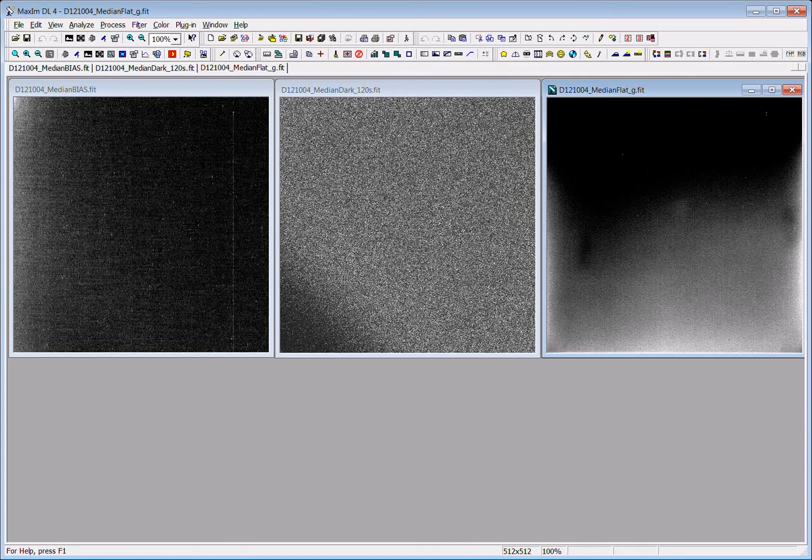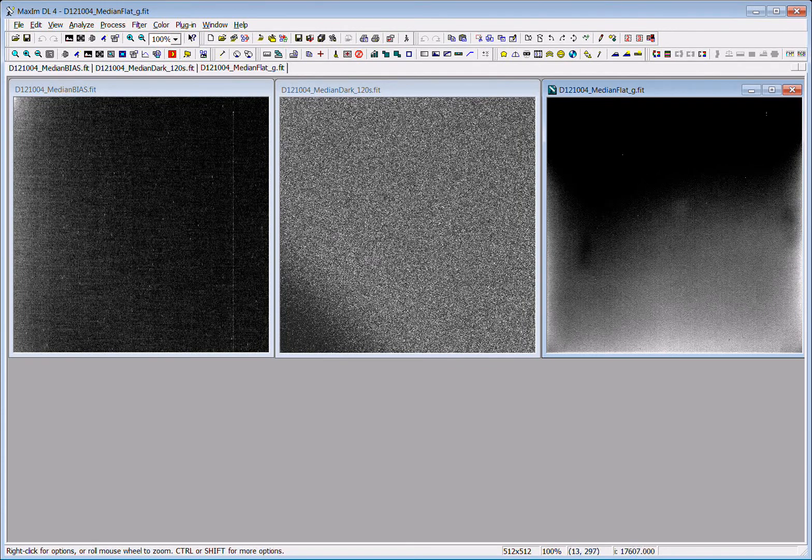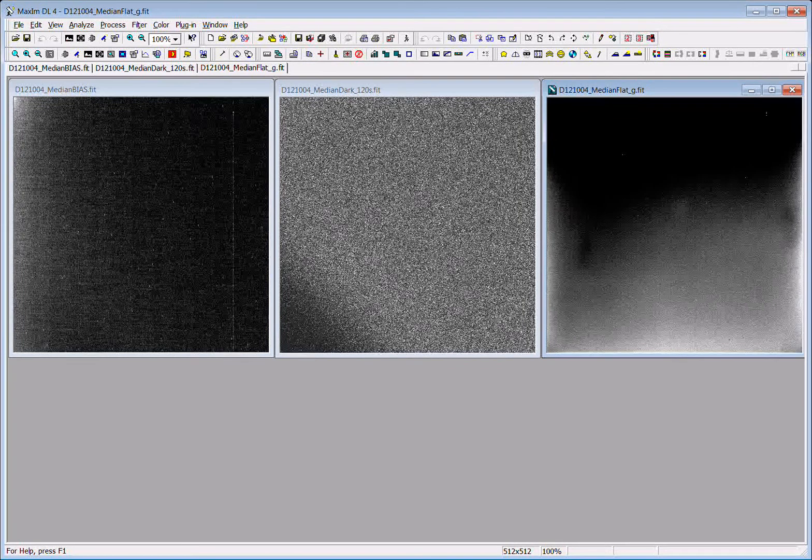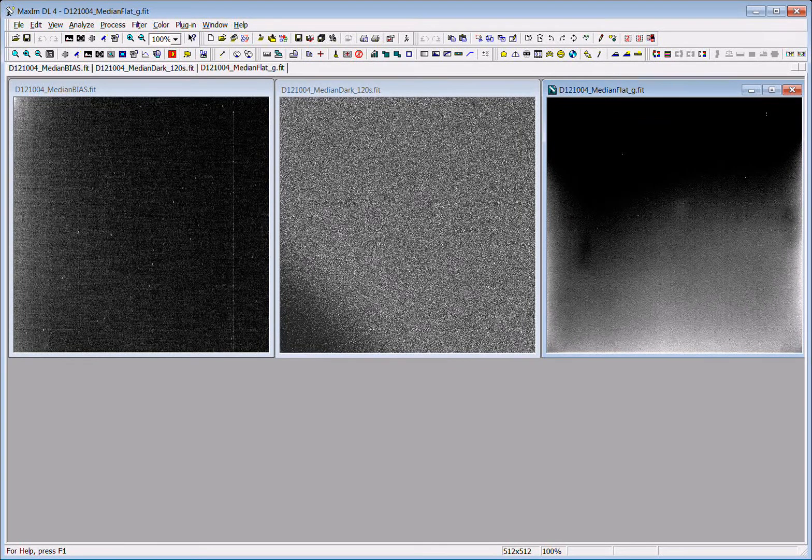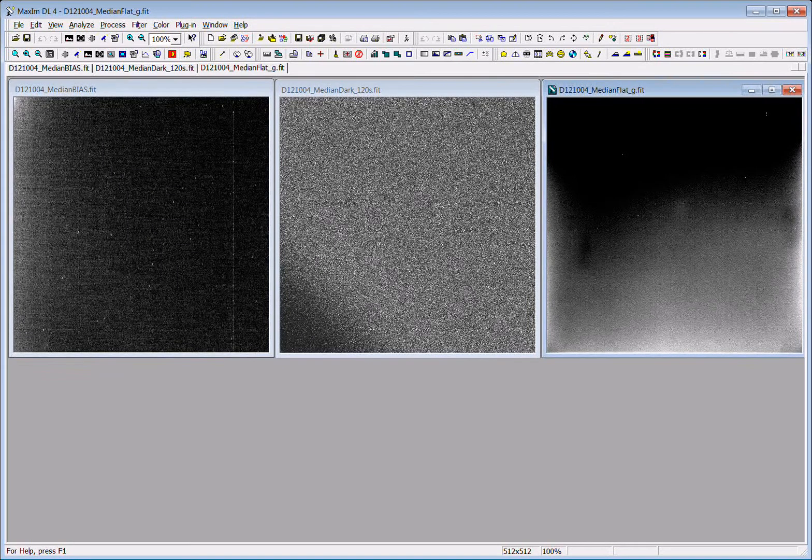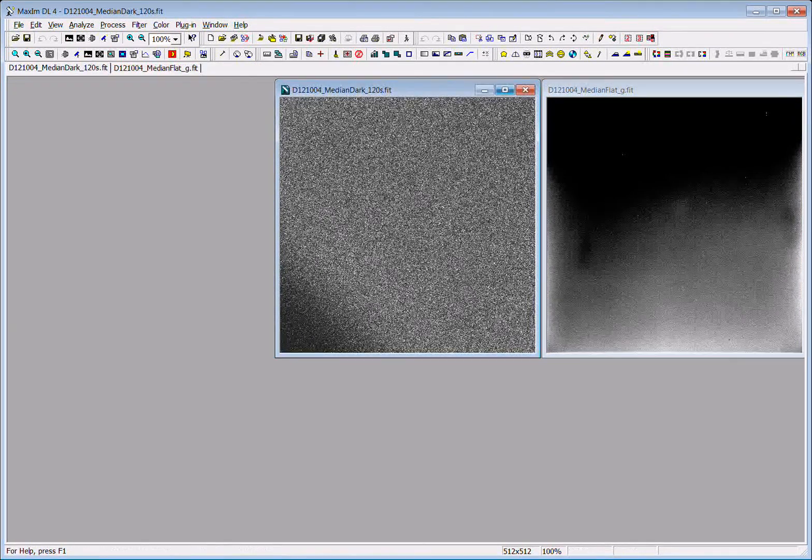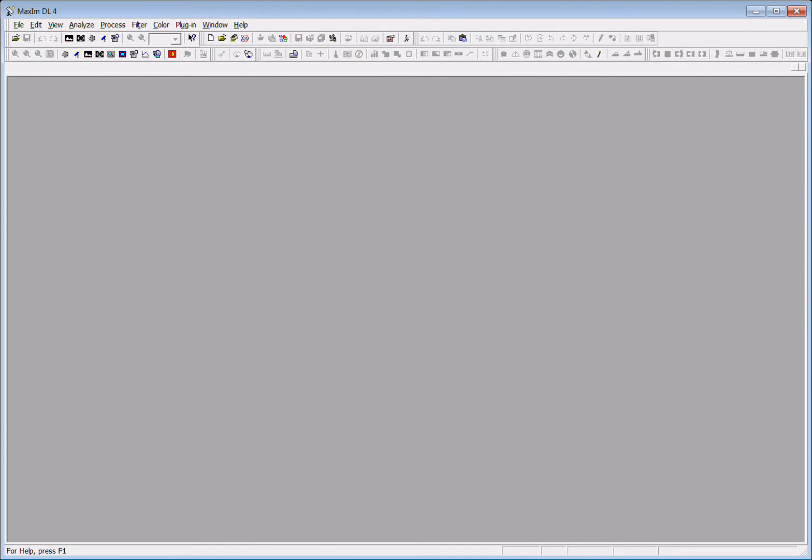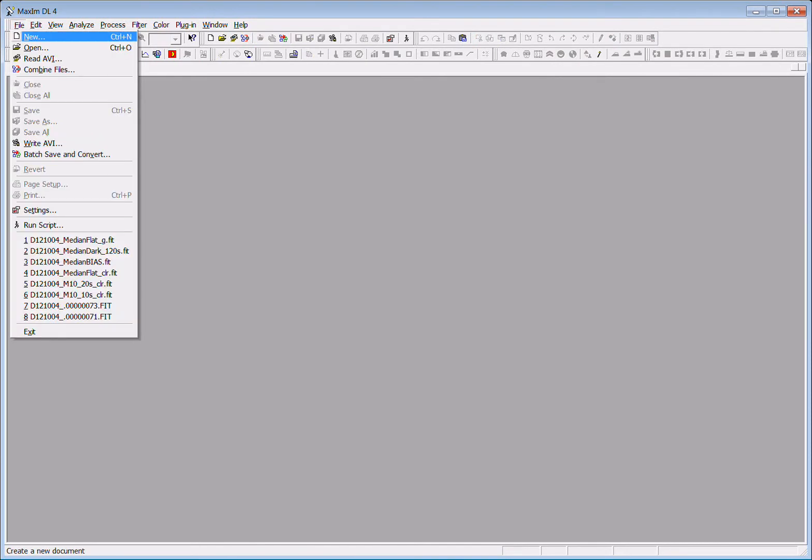So these three images are the types of images that we utilize to calibrate the regular stellar images. Let me show you how to set up a calibration so that it will do that for the images of interest.